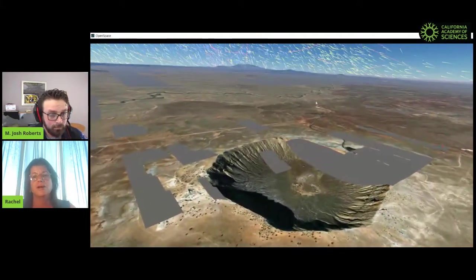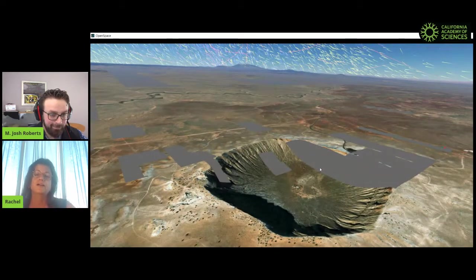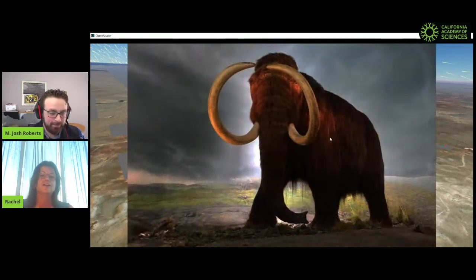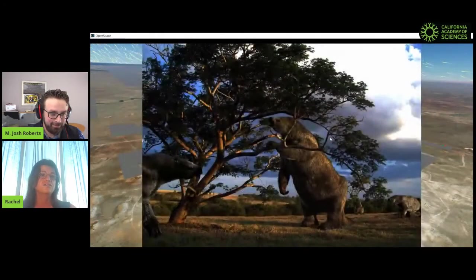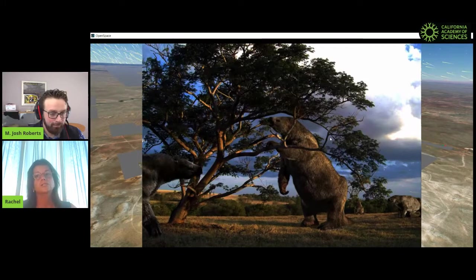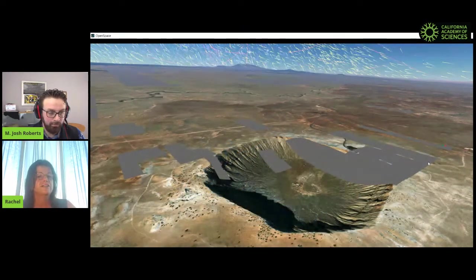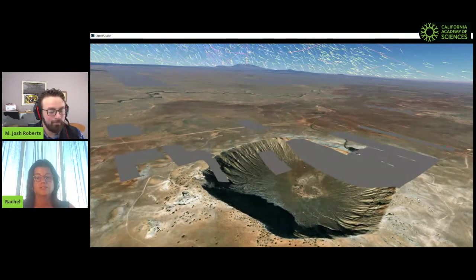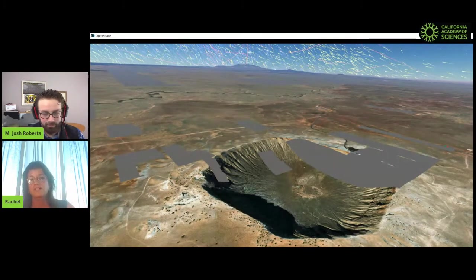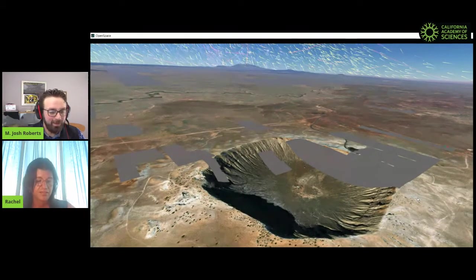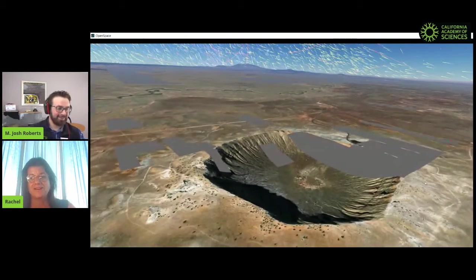Meteor Crater is pretty awesome. The famous joke is 'isn't it great it fell near a highway?' — but that's not accurate, because about 50,000 years ago in the Pleistocene, there were woolly mammoths and giant sloths here. It was much cooler and wetter in this region. This is not an extinction event by any means — it's a fairly small crater. But they would have witnessed a fireball coming in. It wouldn't have been fun to be underneath it when it fell.